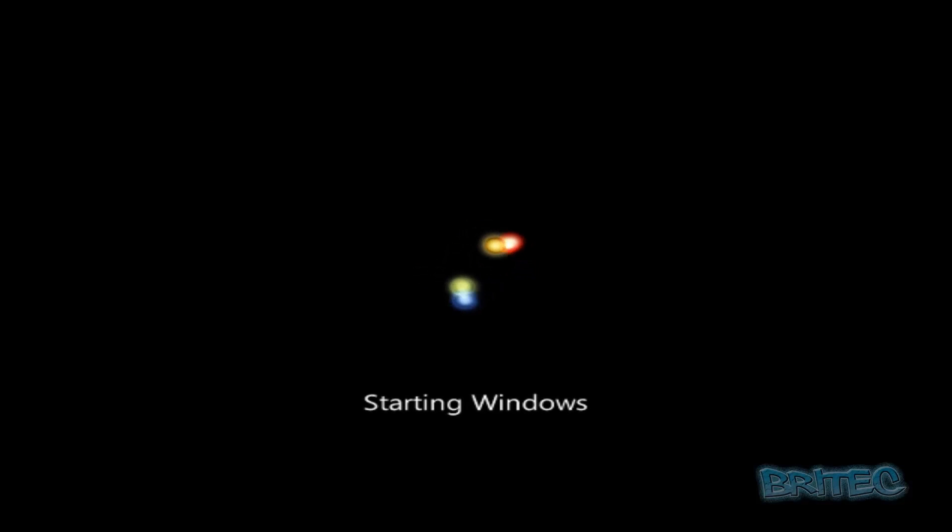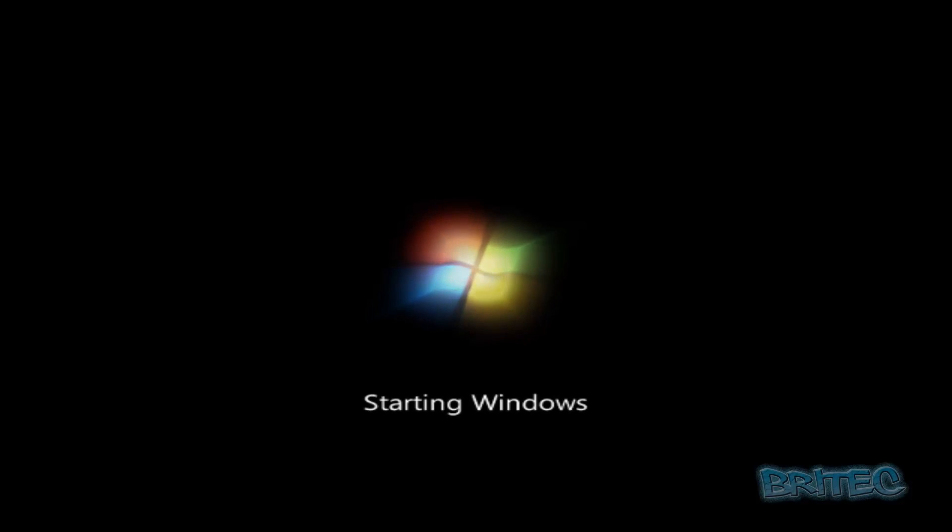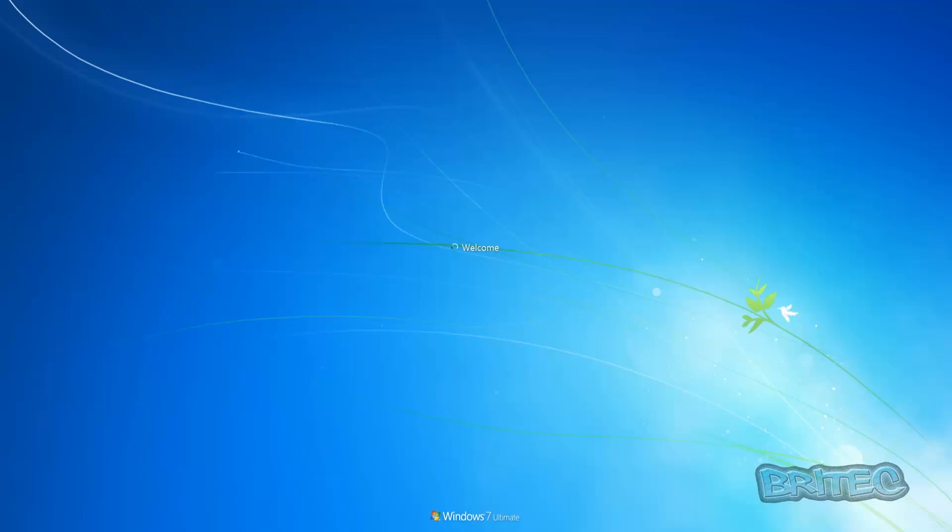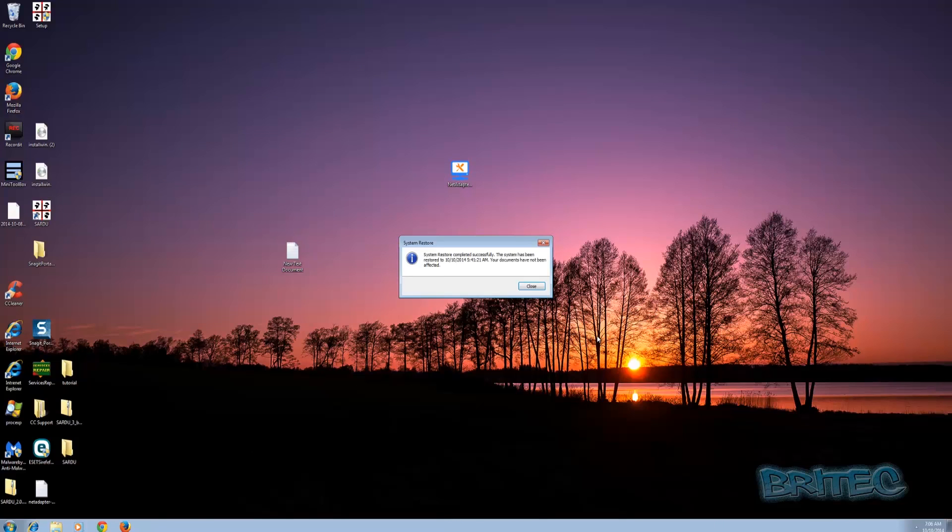Now we'll let Windows reboot to the desktop. And there we are, back at our desktop with no virus on the system. You can see it successfully restored.